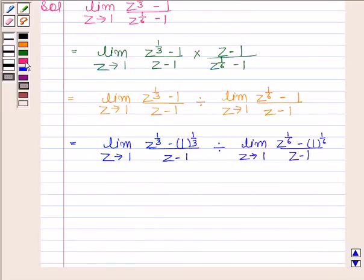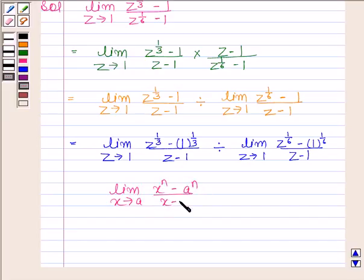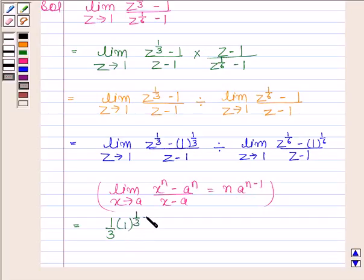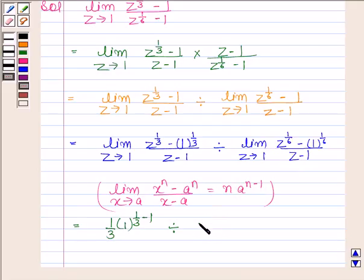From the key idea, limit x tends to a of x to the power n minus a to the power n upon x minus a equals n into a to the power n minus 1. Here in place of x we have z, in place of n we have 1 by 3, and in place of a we have 1. So the limit of the numerator expression is 1 by 3 into 1 to the power 1 by 3 minus 1. For the denominator, n is 1 by 6 and a is 1, so its limit is 1 by 6 into 1 to the power 1 by 6 minus 1.